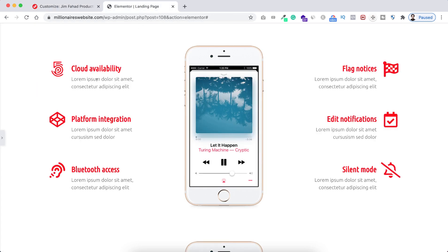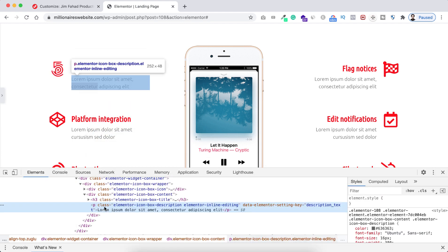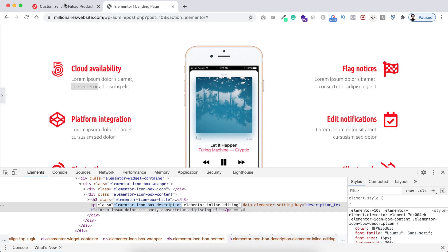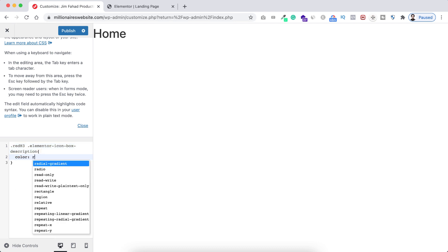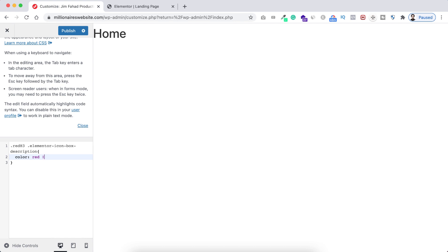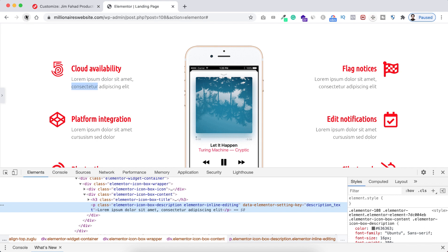In this place you can write any custom CSS code. This time let's say we want to change the color of all these paragraph texts. I'll grab the class name — right-clicking and clicking Inspect. The paragraph's class name is 'elementor-icon-box-description'. I'm copying it and going into the theme customizer CSS option. First I'm putting the parent class 'red-h3', then the paragraph class name, then inside curly braces 'color: red !important'. Clicking Publish to save, then going back to the landing page and refreshing.